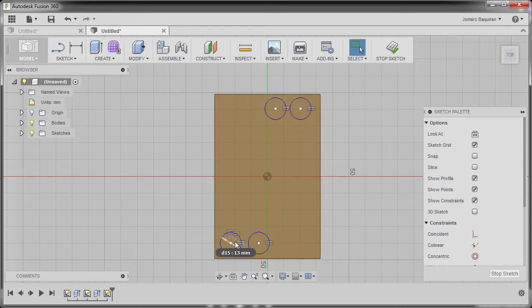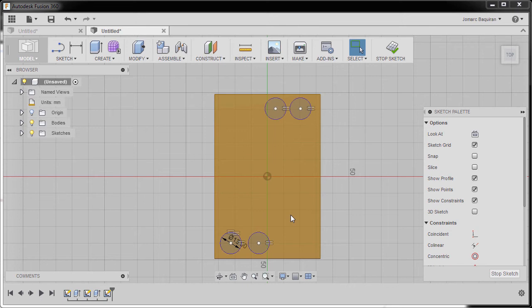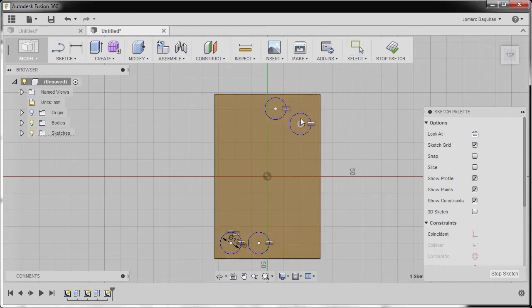Next let's grab our constraint. As you can see our circles should be aligned horizontally, so I'm gonna go to sketch palette.